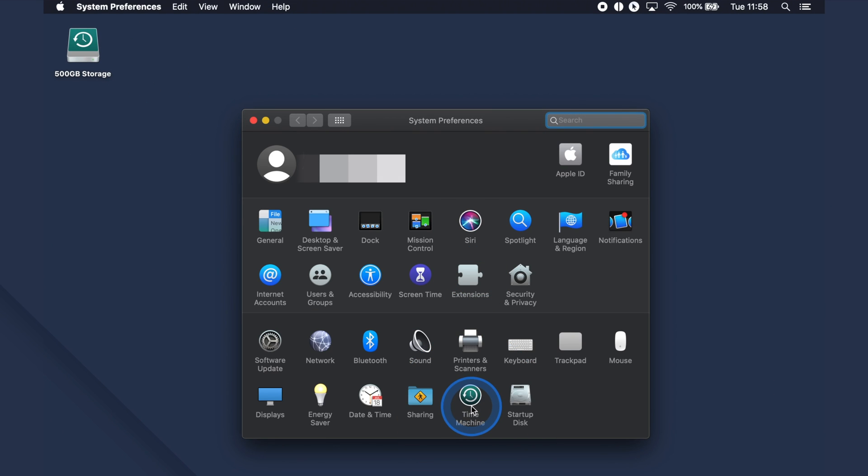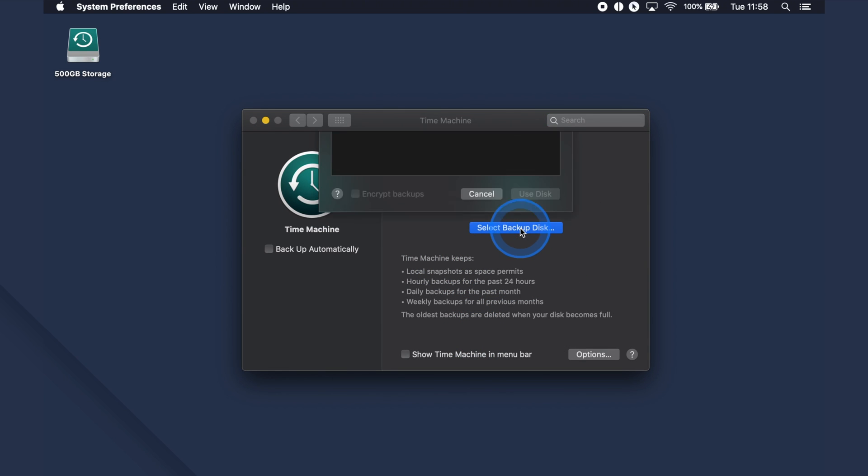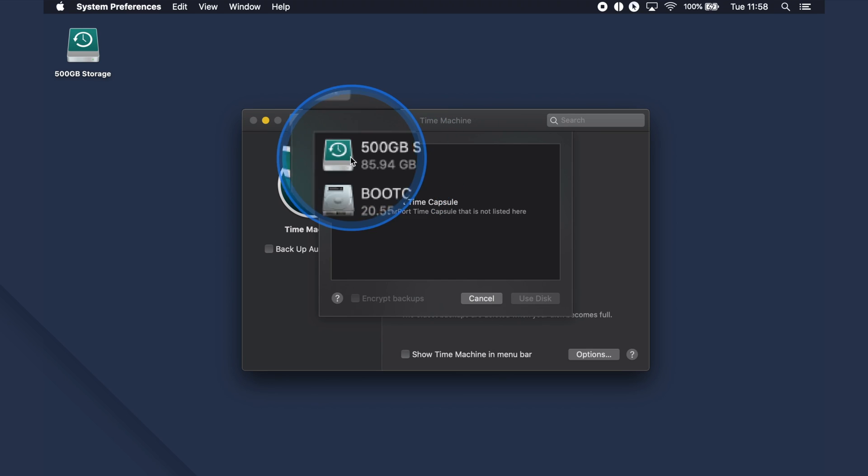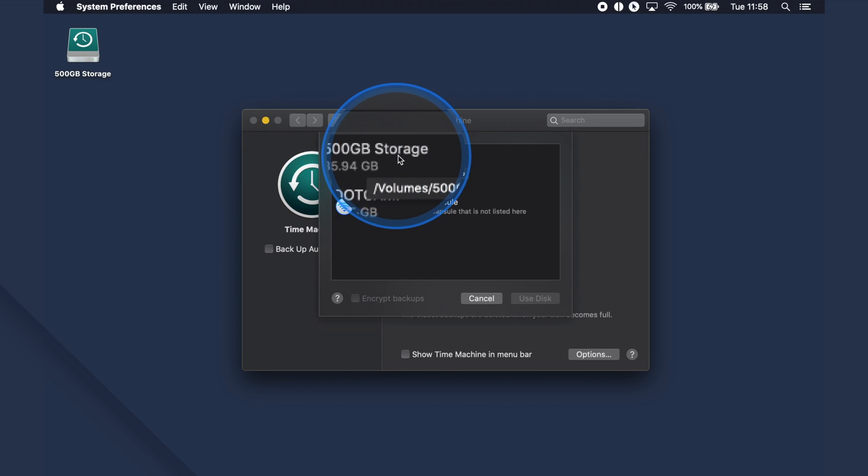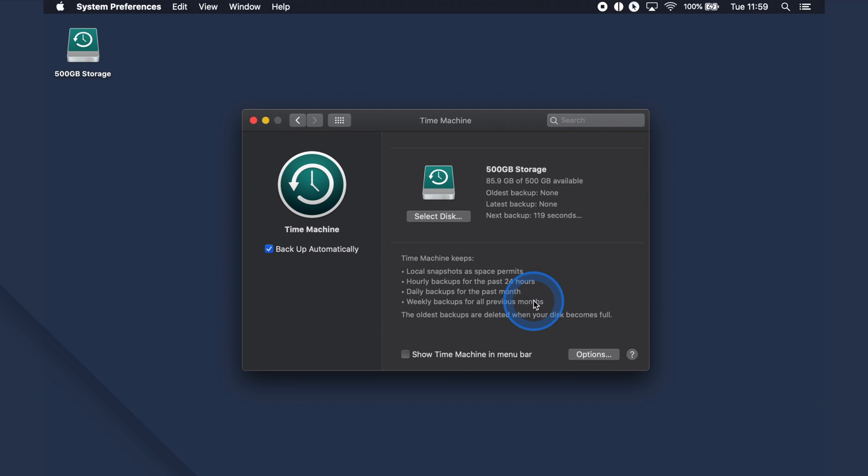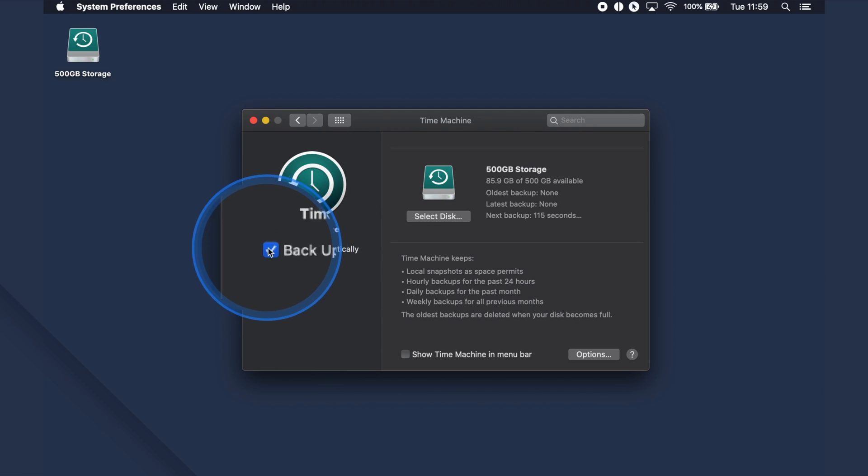Now on the Time Machine, hit the Select Backup Disk button. A pop-up will appear and select the backup disk that you wish to use for the Time Machine backup and then hit Use Disk. Lastly, opt for the Backup Automatically checkbox to automatically initiate the backup of your Mac data.